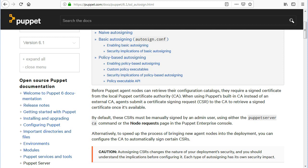Alternatively, to speed up the process of bringing new agent nodes into the deployment and if your environment is growing fast and getting complex, you can configure the CA to automatically sign certain CSRs.